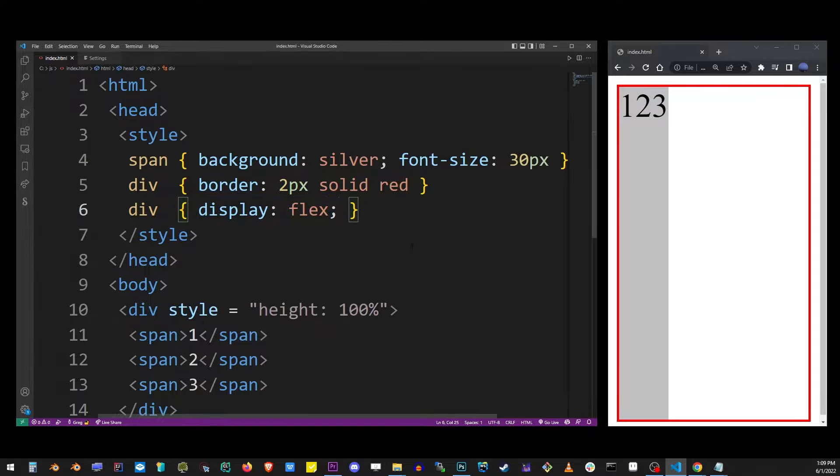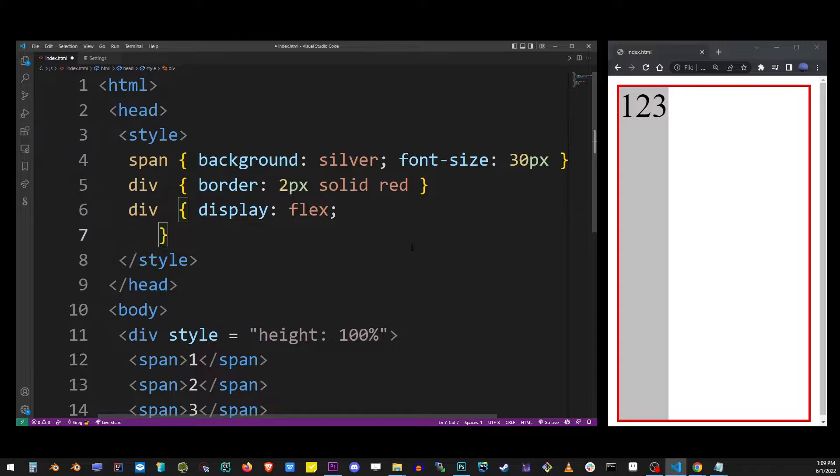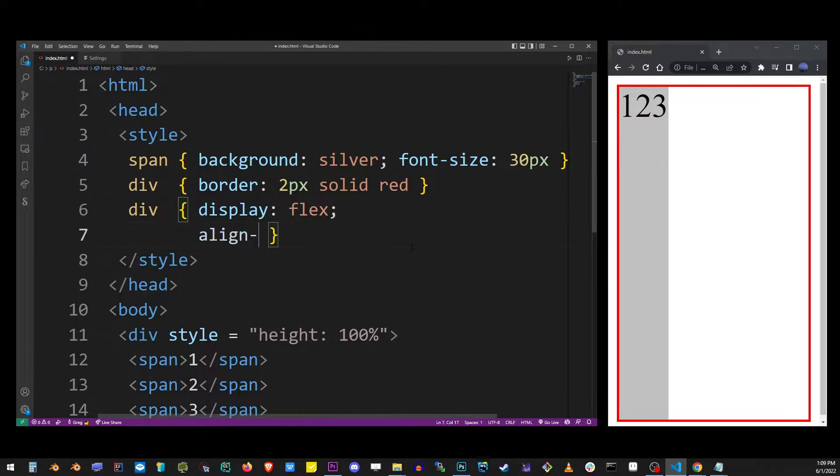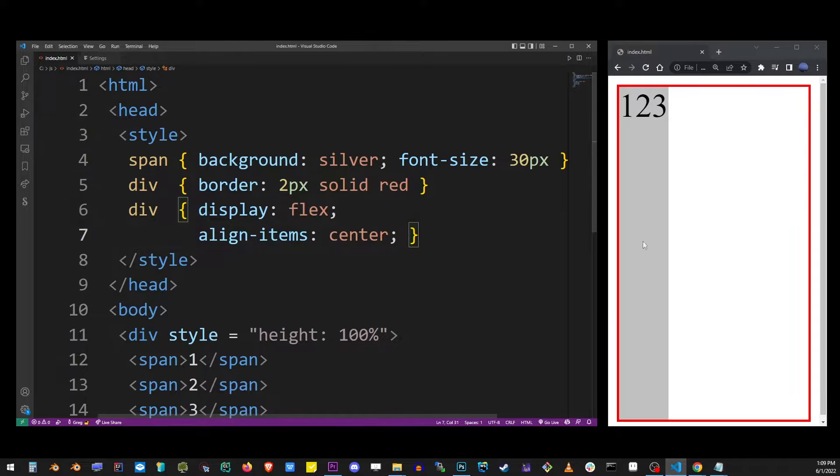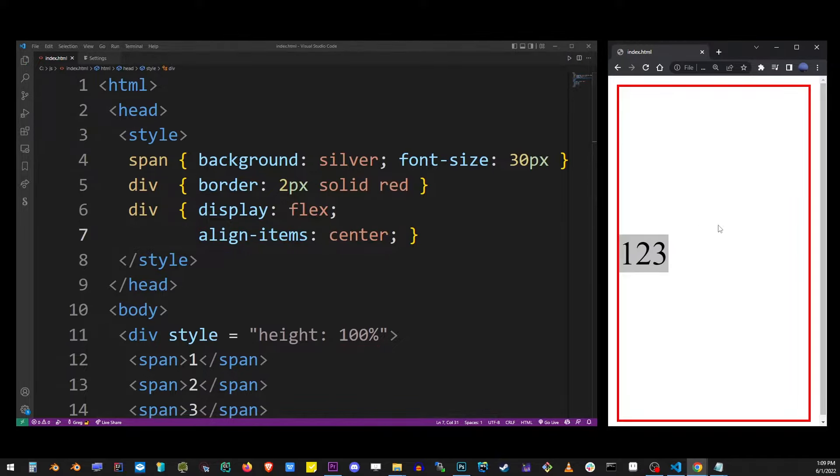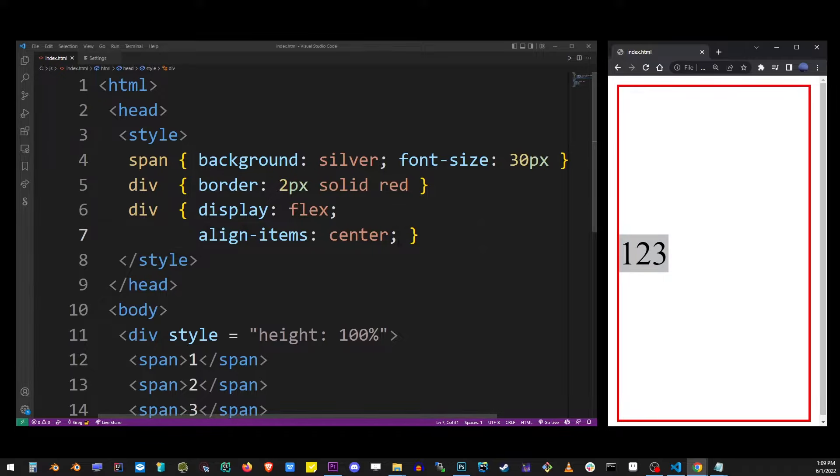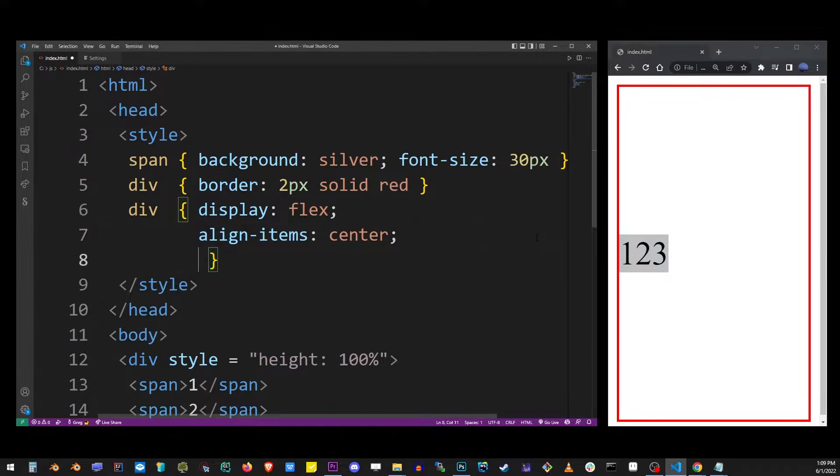We also have three items inside so let's go ahead and center these items by using align-items property with center value. You will see that will center flex items vertically.